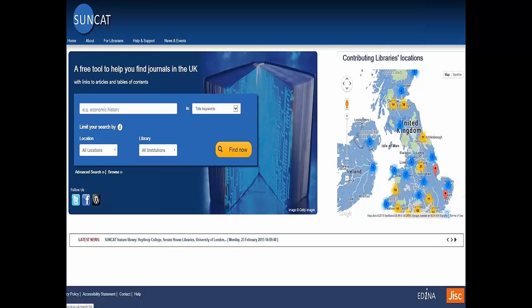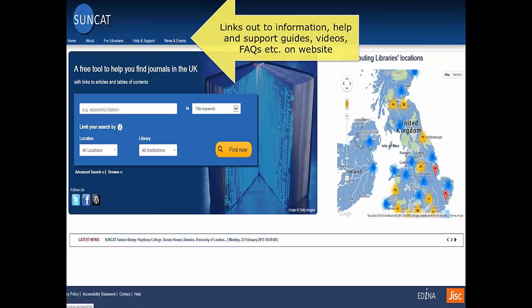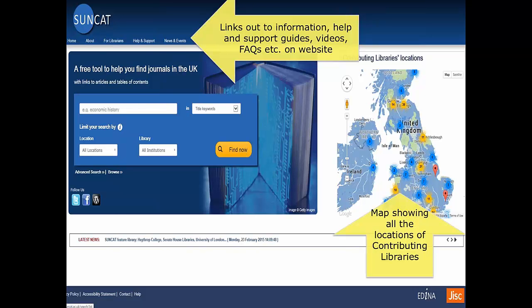This is the homepage of the SunCat service and also the basic search page. As mentioned, it's a free-to-use service so there is no need to log in or register. You can use the links in the navigation bar along the top of the screen to navigate to other parts of the site to find introductory guides, videos, FAQs, and also information about contributing to the service and free record downloads. I just wanted to highlight this map on the right-hand side of the screen, which is a map of all our contributing library locations.